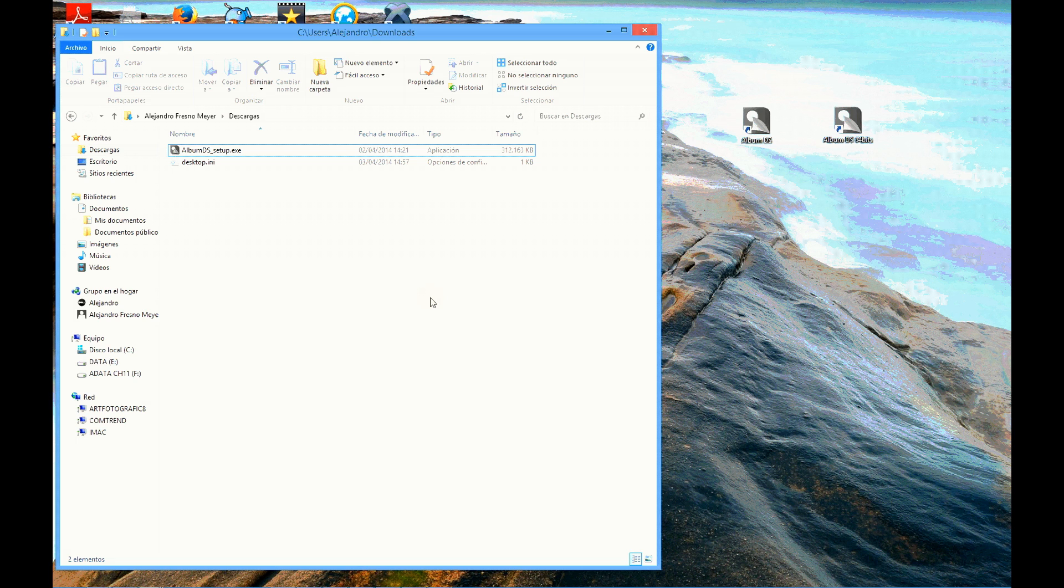Hello and welcome to this tutorial where I'm going to show you how to install basic aspects of Album DS and how to make your first album.